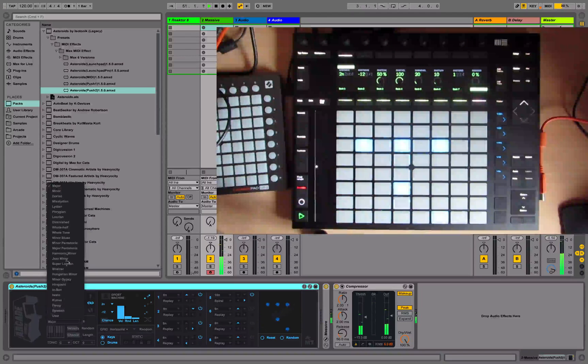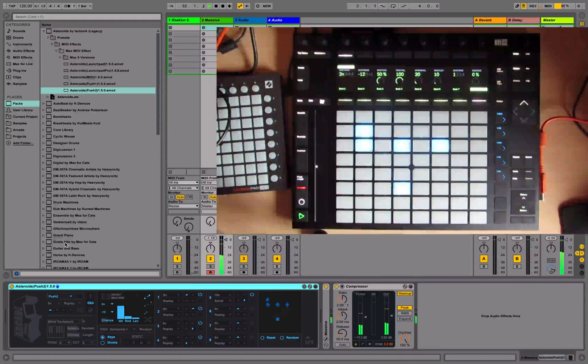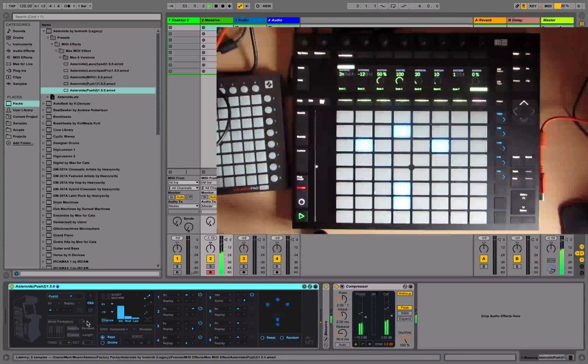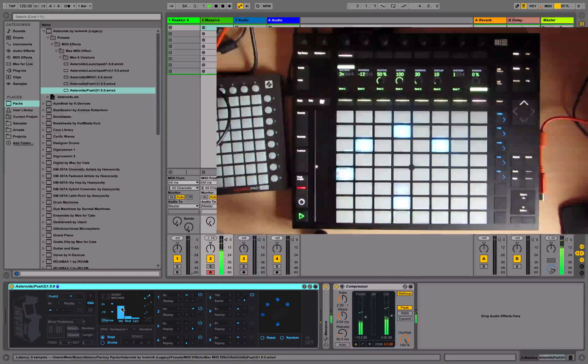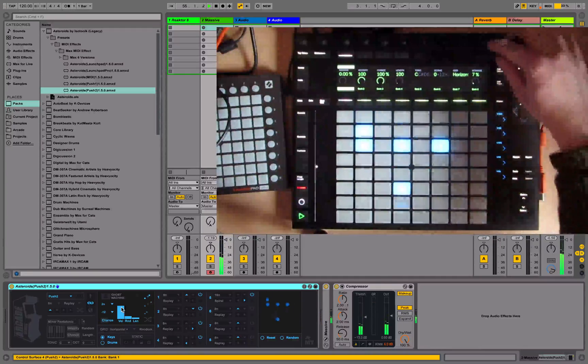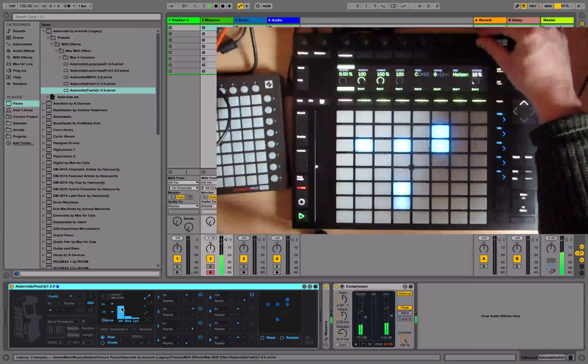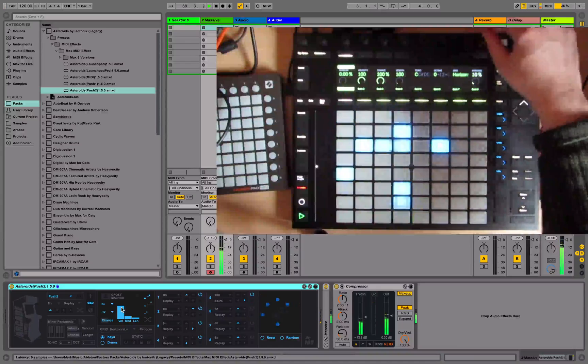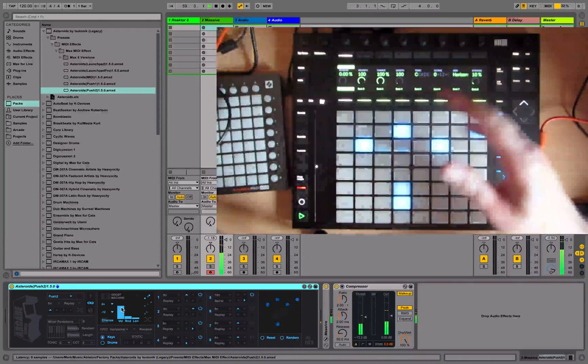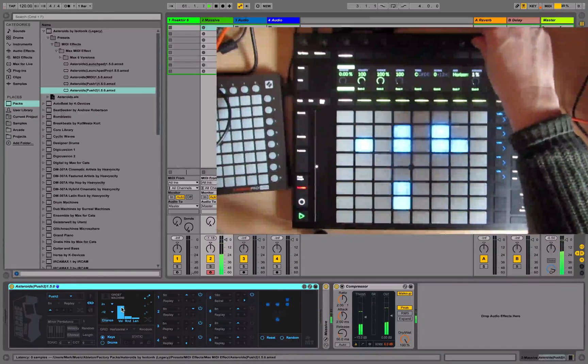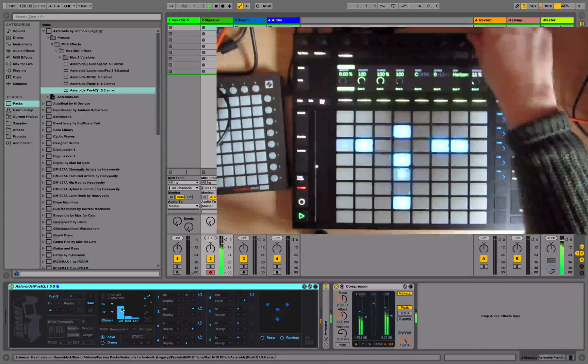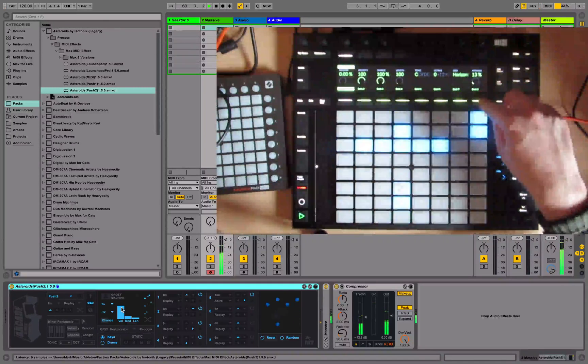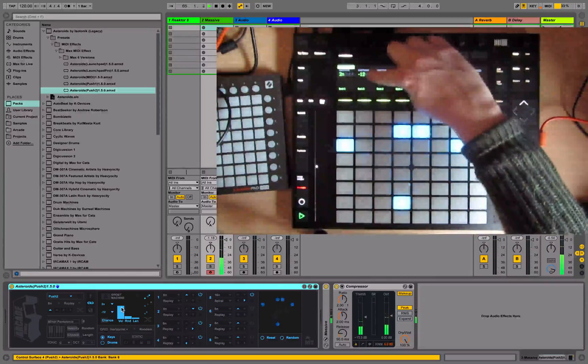We can choose the scale over here, so I'm going to go with minor pentatonic. Something else we can do - if I go back to the first page we can choose the note range, which is the range of notes being covered across the keyboard. The higher the range, the wider the range - the lower and higher notes you get. A smaller range will just give you one or two notes.